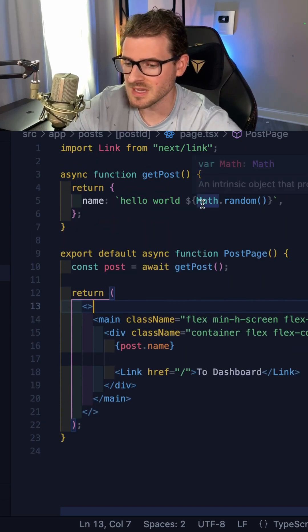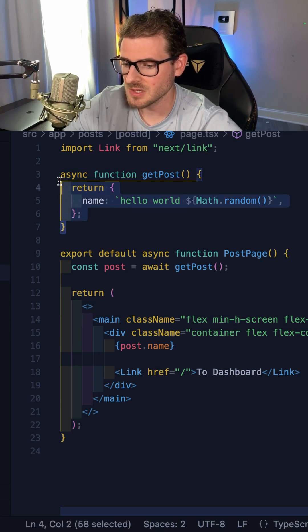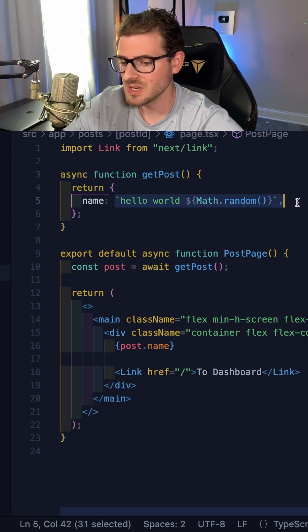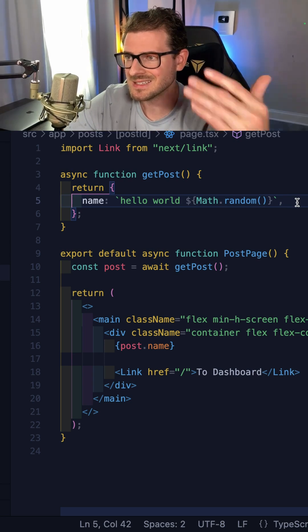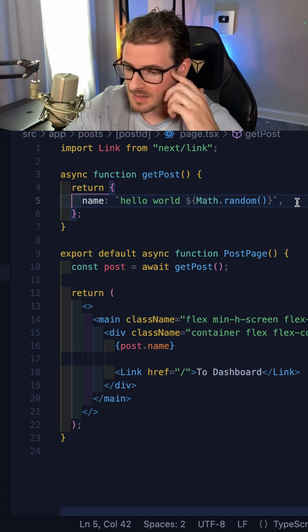So here's a little example. We have a page that basically does a React Server component to fetch some posts. And inside the post's name, let's just say this thing changes every so often on your backend.